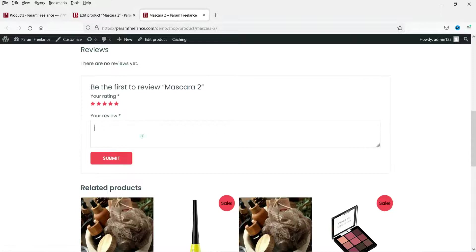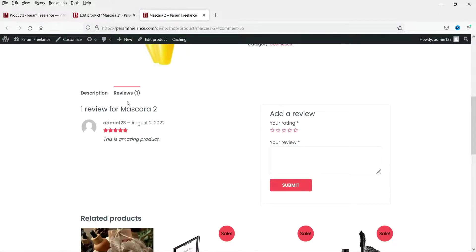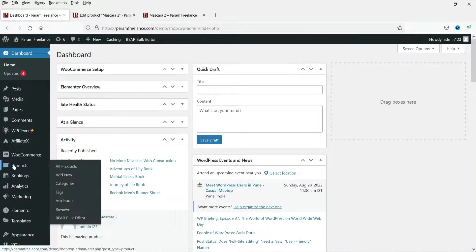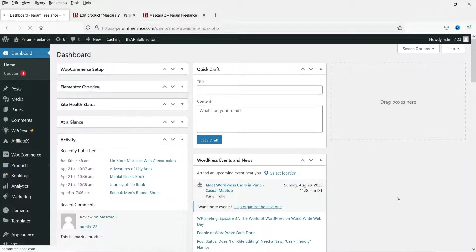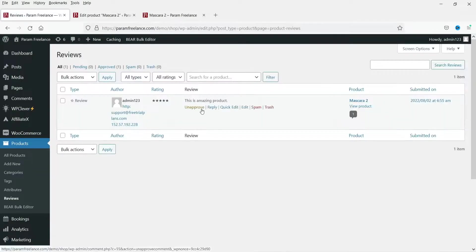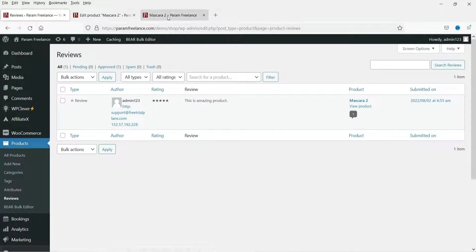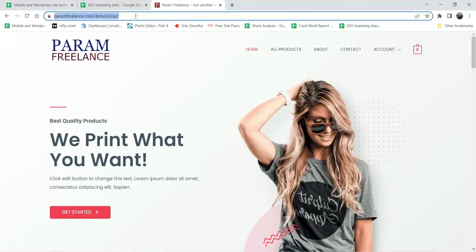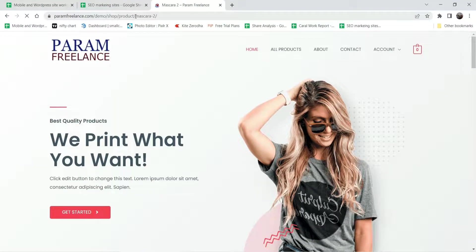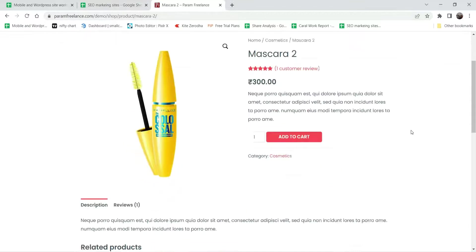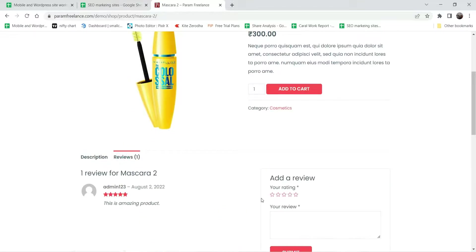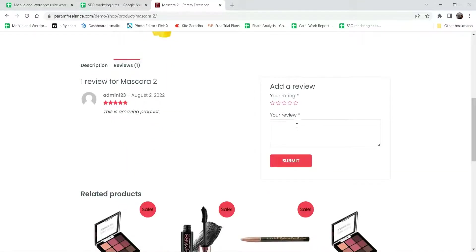Let's try to publish a review. I'm going to give five stars, add some dummy review text, and click Submit. Now let's go to Products and then Reviews — here you will see the review I just published. Let me open this product page in a different browser.